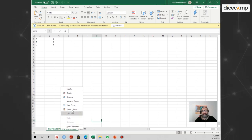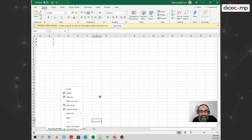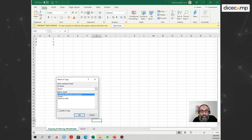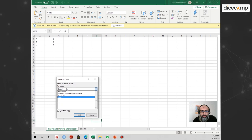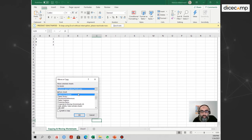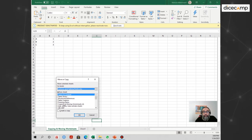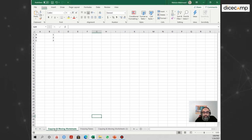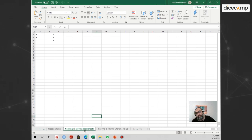Now let's move this worksheet back from Book One into our original workbook. I do the same — right-click and select Move or Copy — and select the appropriate workbook. I then select where to place it, knowing it belongs somewhere between 'Freezing Panes' and 'Add Delete Hide Sheets'. Once I confirm, it places the worksheet back into the original workbook right behind 'Freezing Panes'.